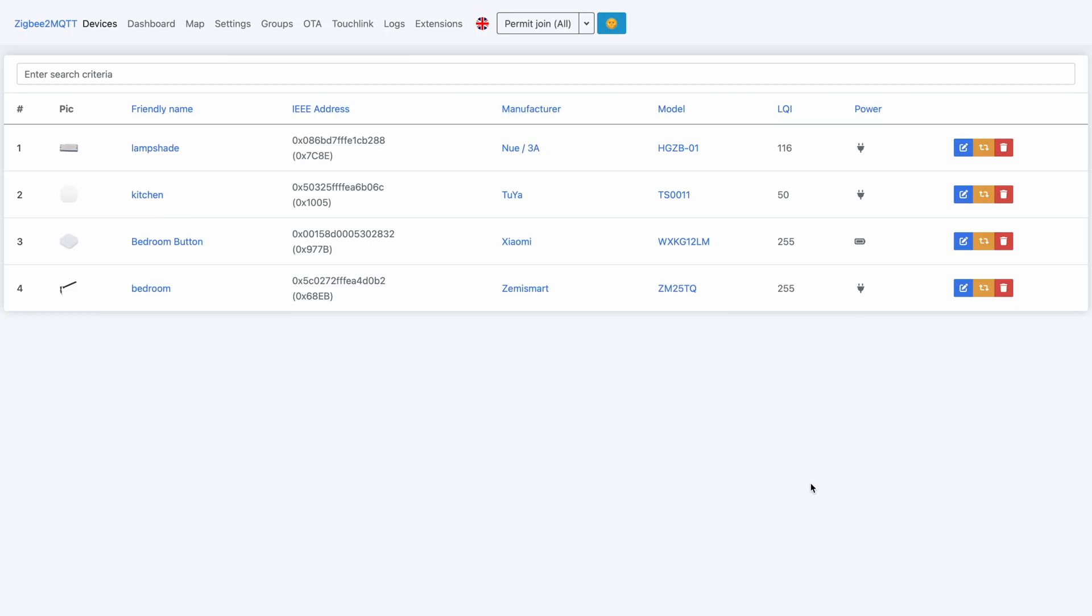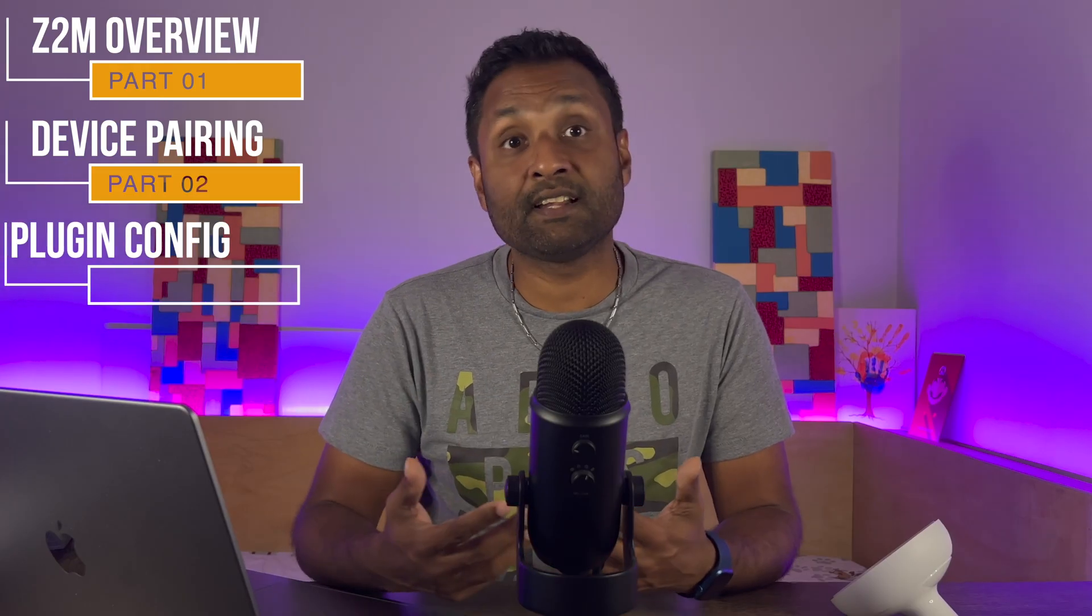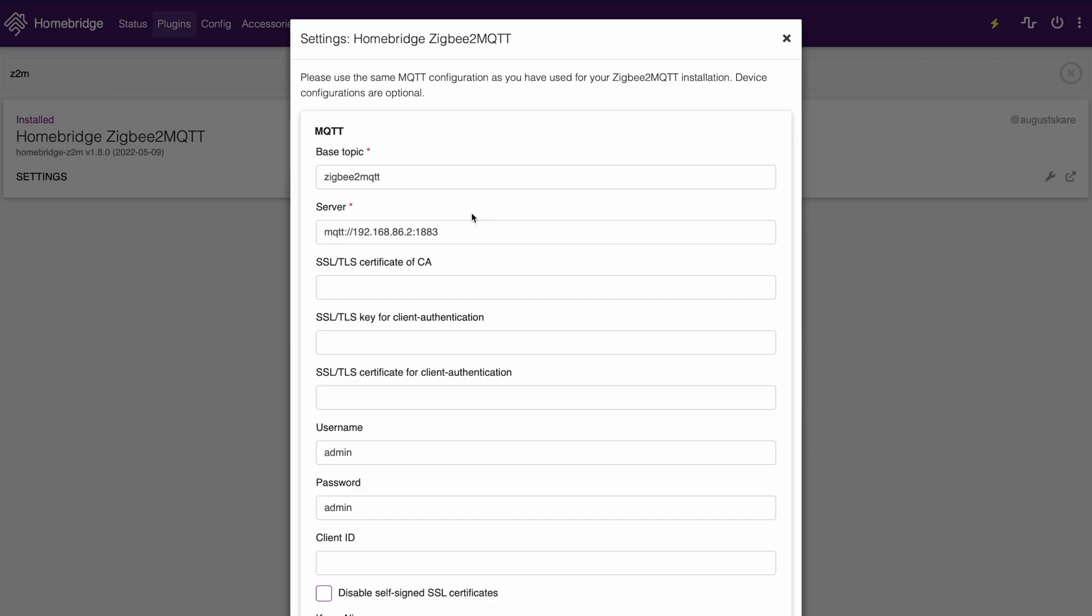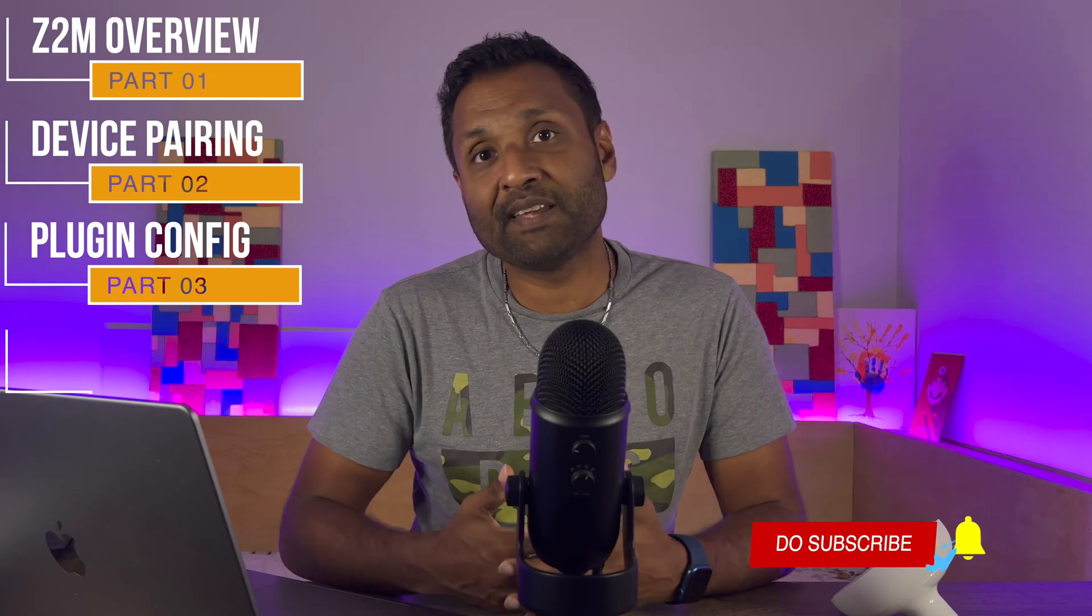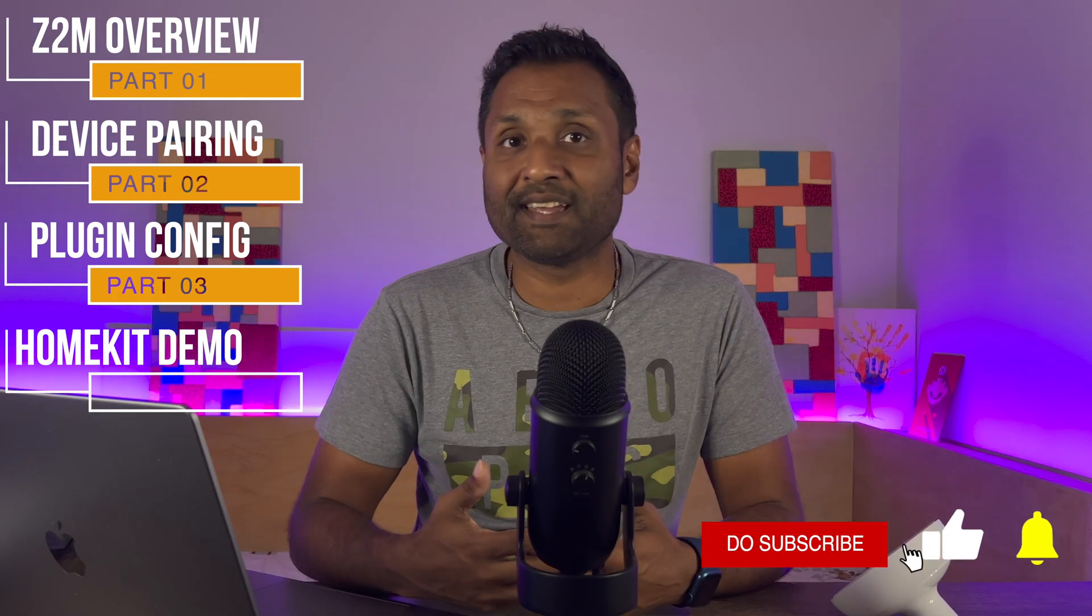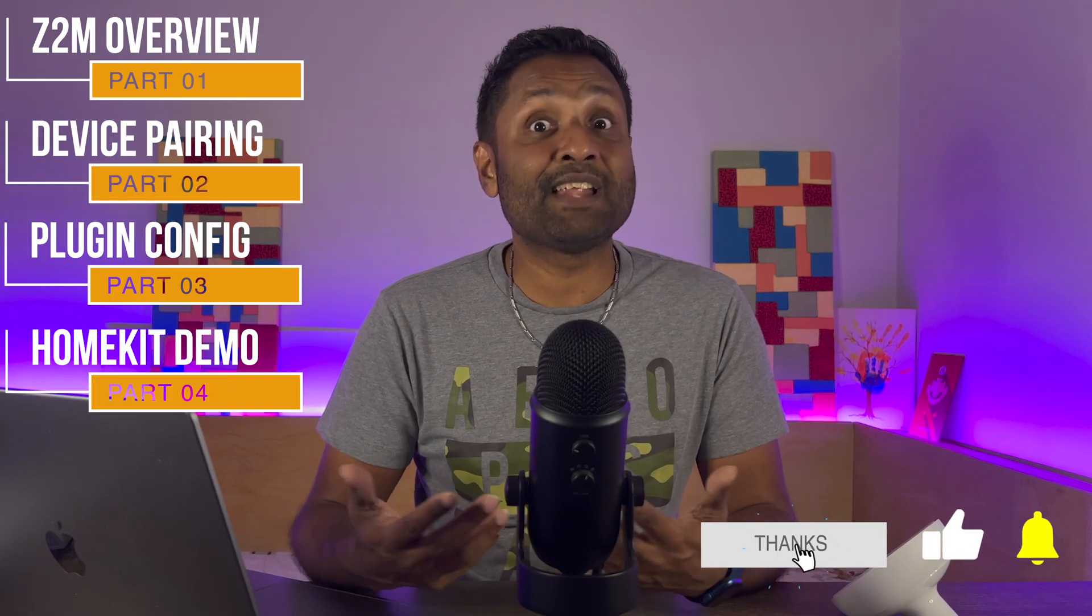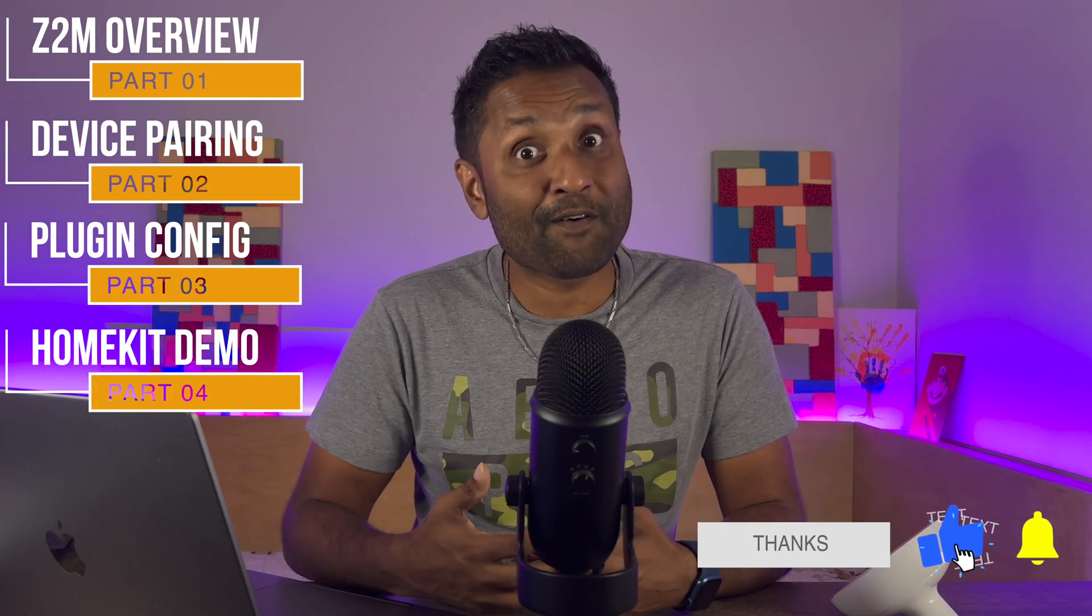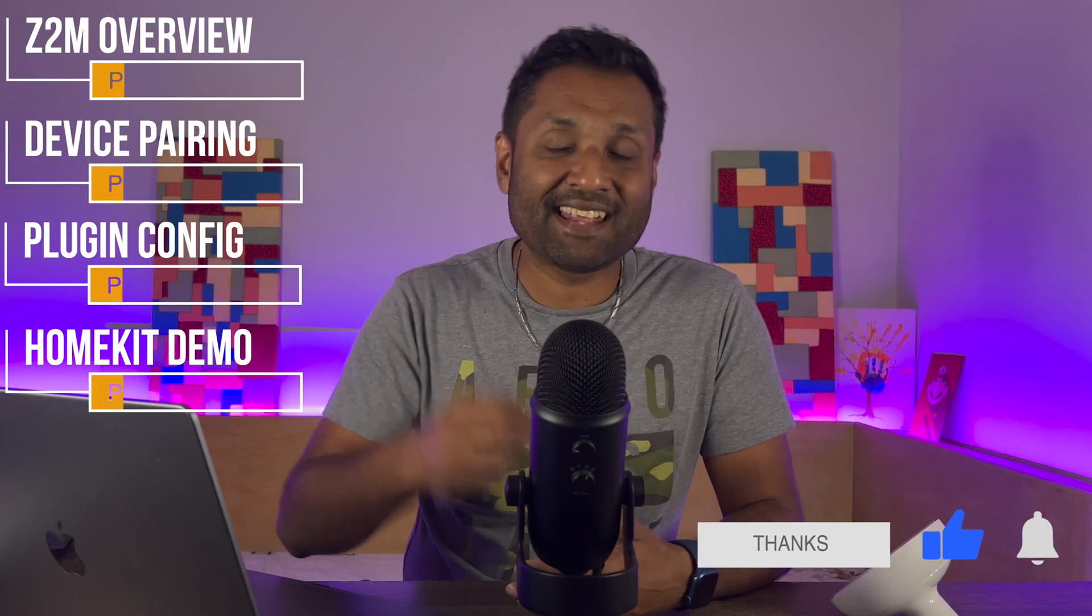from there we will pair the devices in Zigbee2MQTT, then we will install the plugin and configure and auto-discover the devices in HomeBridge, and from there a quick HomeKit demo. So let's not waste any time like I always say and let's jump into this tutorial.